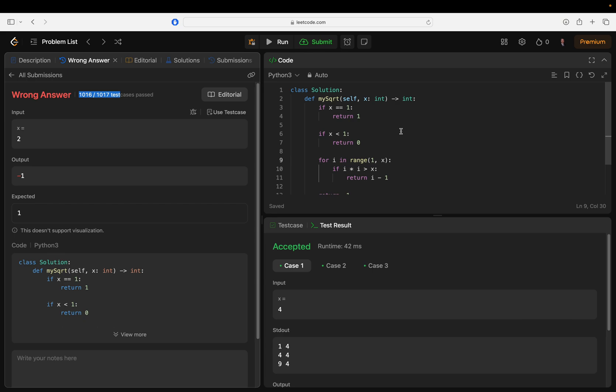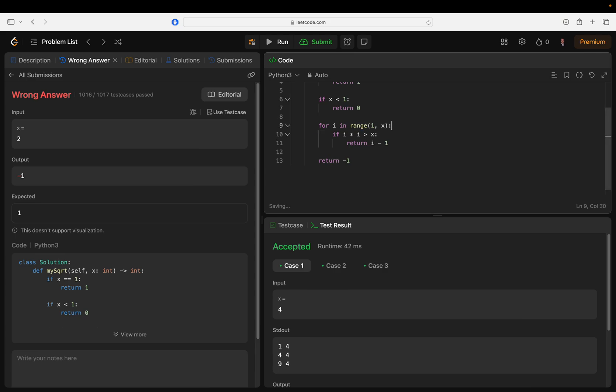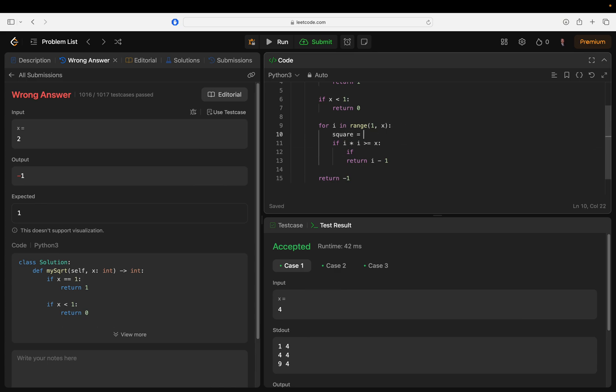I think I just need to add another condition for the perfect squares. How about - I should have done this beforehand. If i times i - how about square equals i times i.